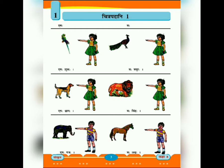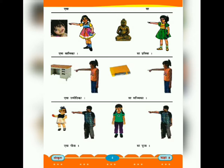સ: ગજ: - આ હાથી છે. સ: અશ્વ: - પેલો ઘોડો છે. ત્યારબાદ આપણે 'એષા' અને 'સા' સર્વ નામ વિશે જાણીશું. આ સર્વ નામ સ્ત્રીલિંગ નામ સાથે વપરાય.